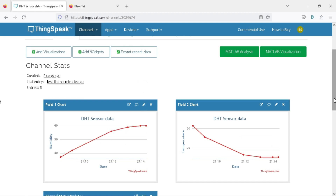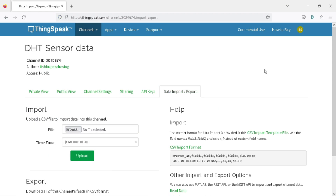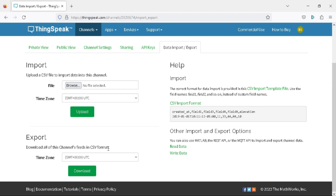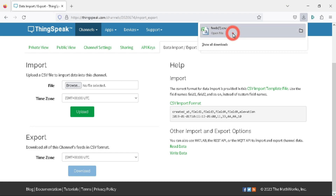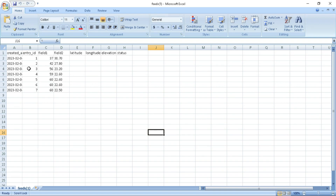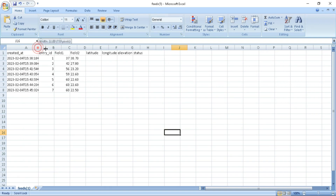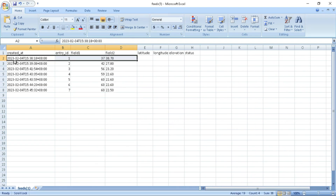You can see all the data in your ThingSpeak channel and also download it in CSV format for use in your research. Click on 'Data Import/Export', then find the Export option and click the Download button to get the recent data of your channel. The downloaded file opens in Excel, showing all Field 1 and Field 2 data with date and time.